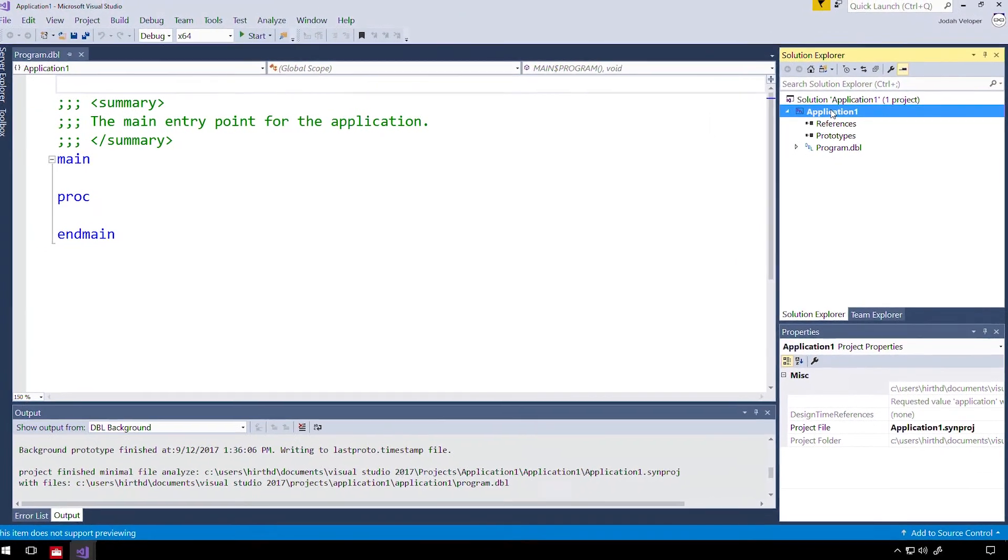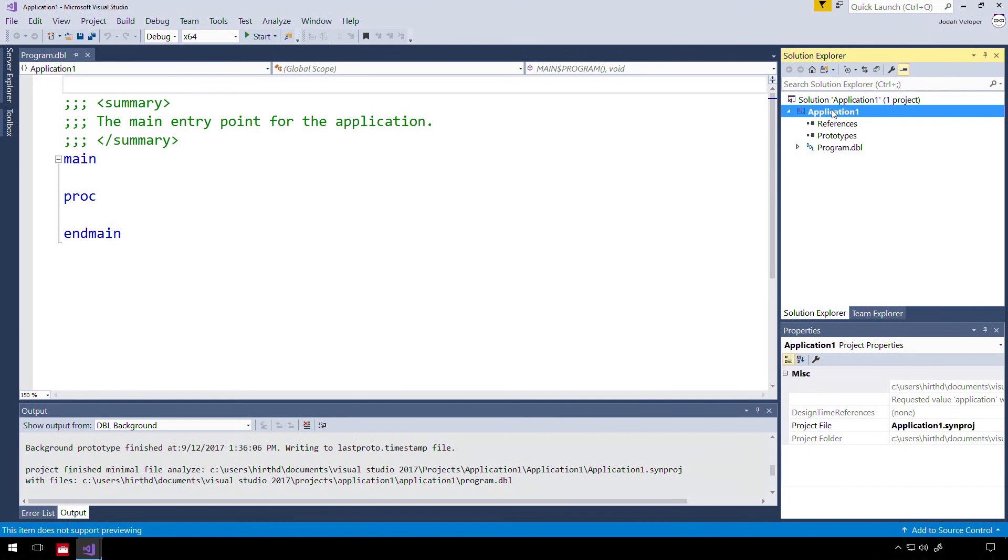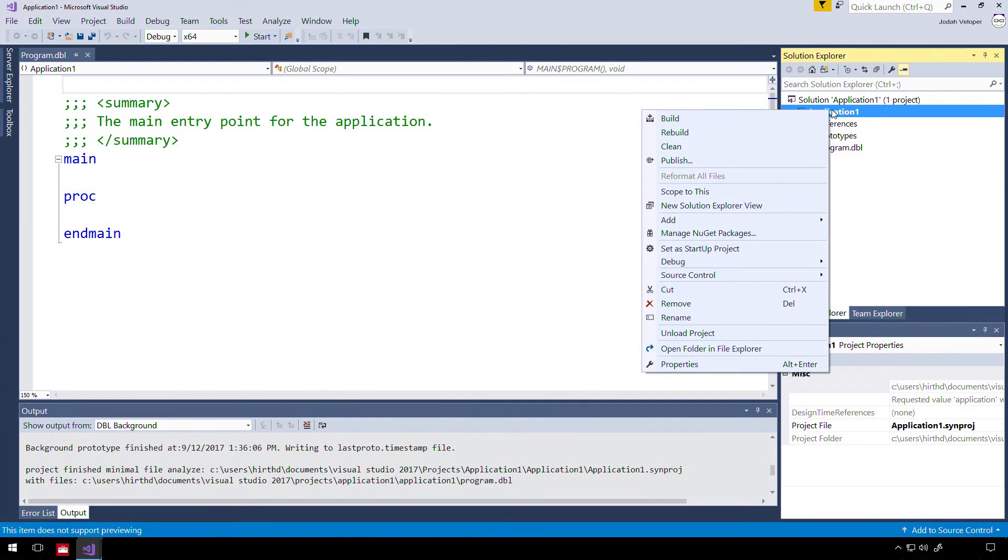Some properties can be viewed and changed in the Properties window. If it's not already visible, you can press F4 to display this window. The majority of properties, however, are viewed by right-clicking the project and selecting Properties. We'll go over the properties of each project type in another video.